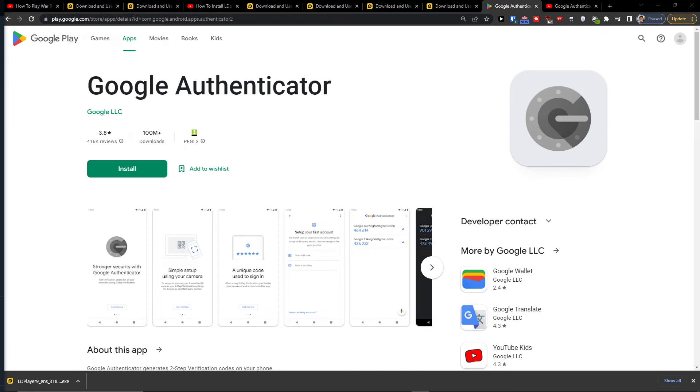Hey there guys, my name is Markus and in this video I'll show you how you can easily install Google Authenticator for your PC.